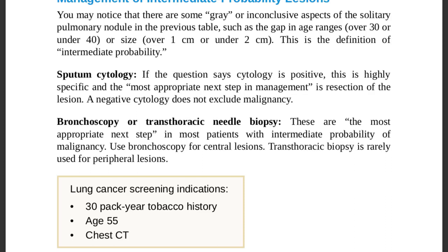Bronchoscopy or transthoracic needle biopsy are the most appropriate next steps in patients with intermediate probability of malignancy. Remember the question wording: they may ask the most appropriate next step, not the best initial test or most accurate treatment. Follow exactly what the question asks.